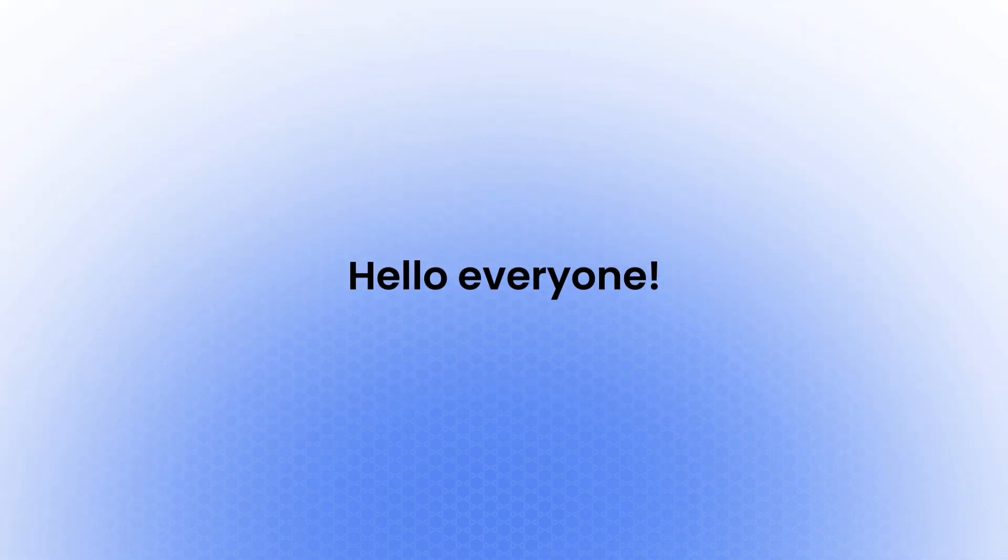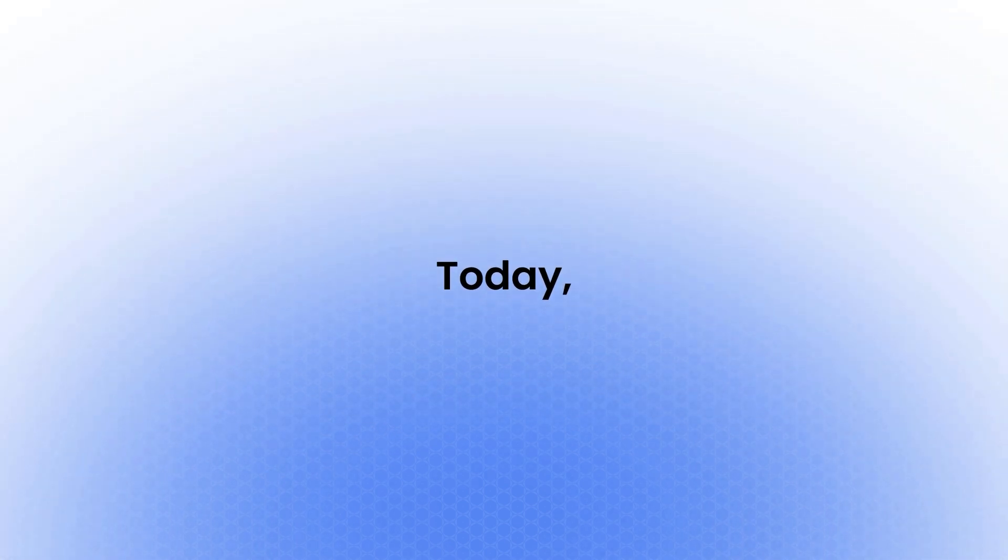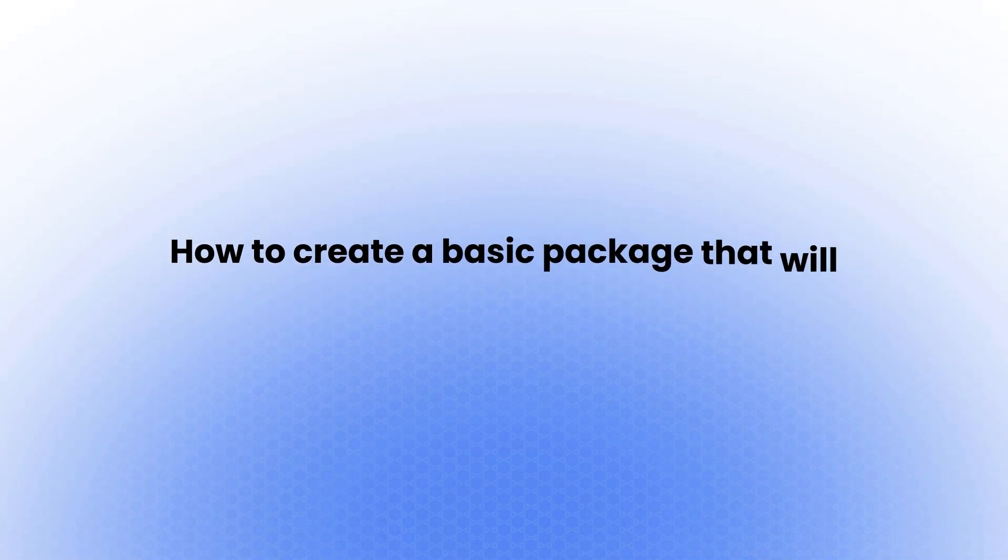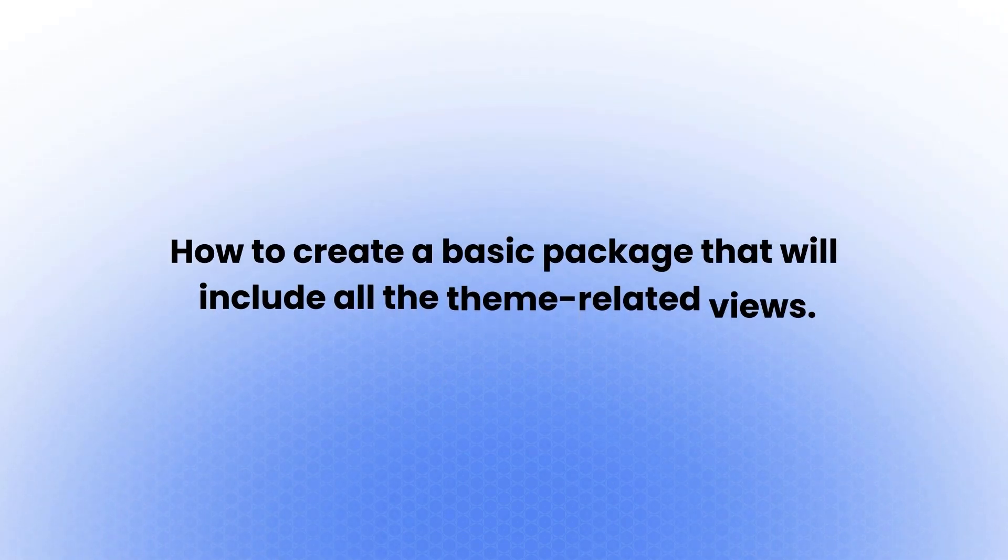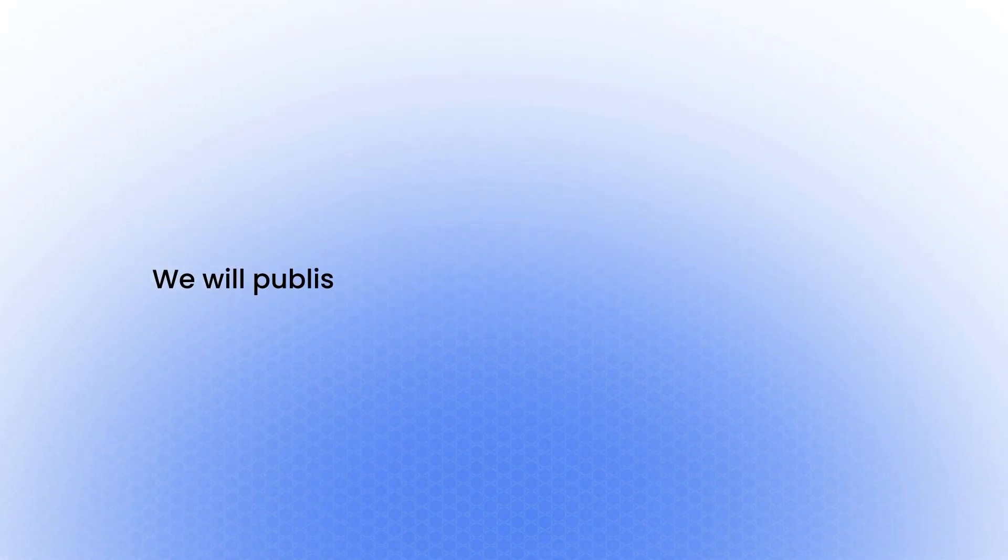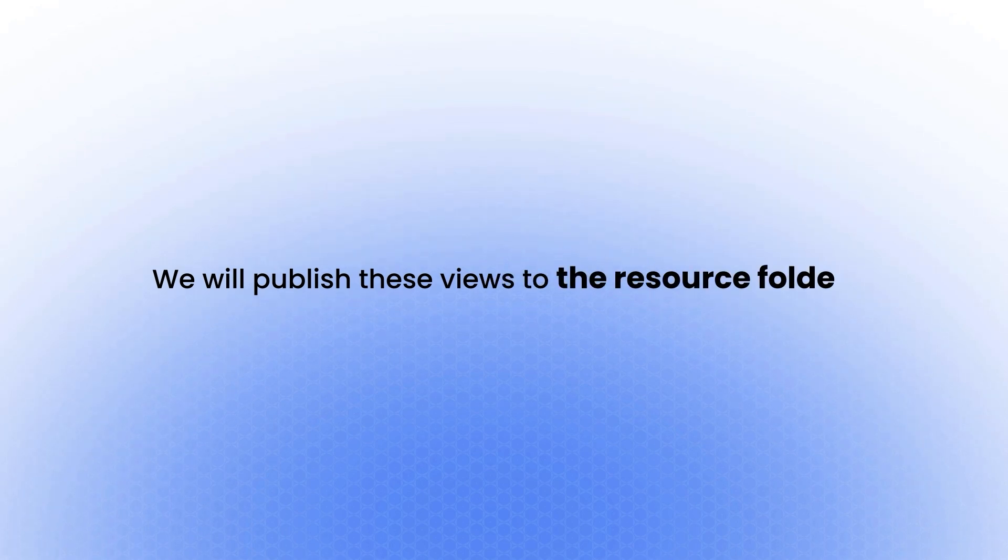Hello everyone. Today, we'll explore how to create a basic package that will include all the theme-related views. Once created, we will publish these views to the resource folder.